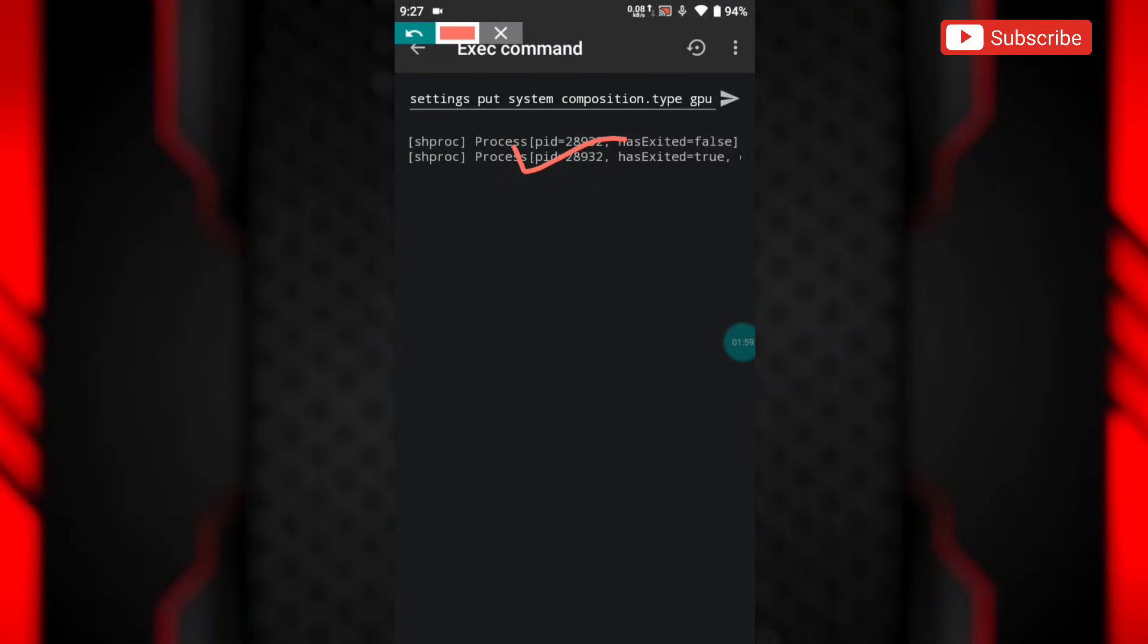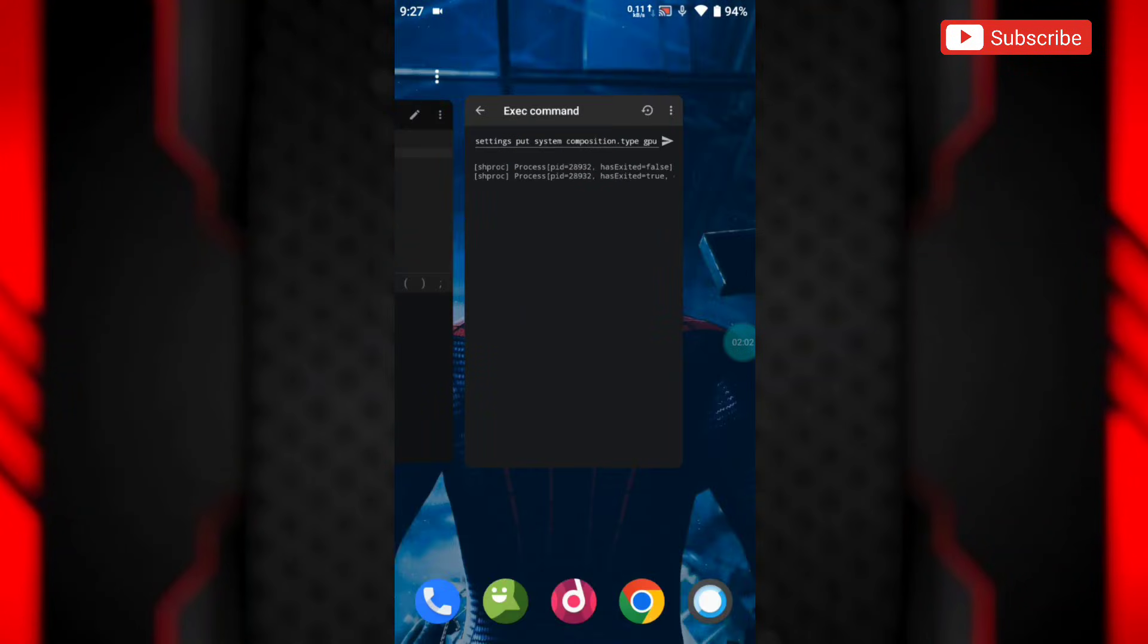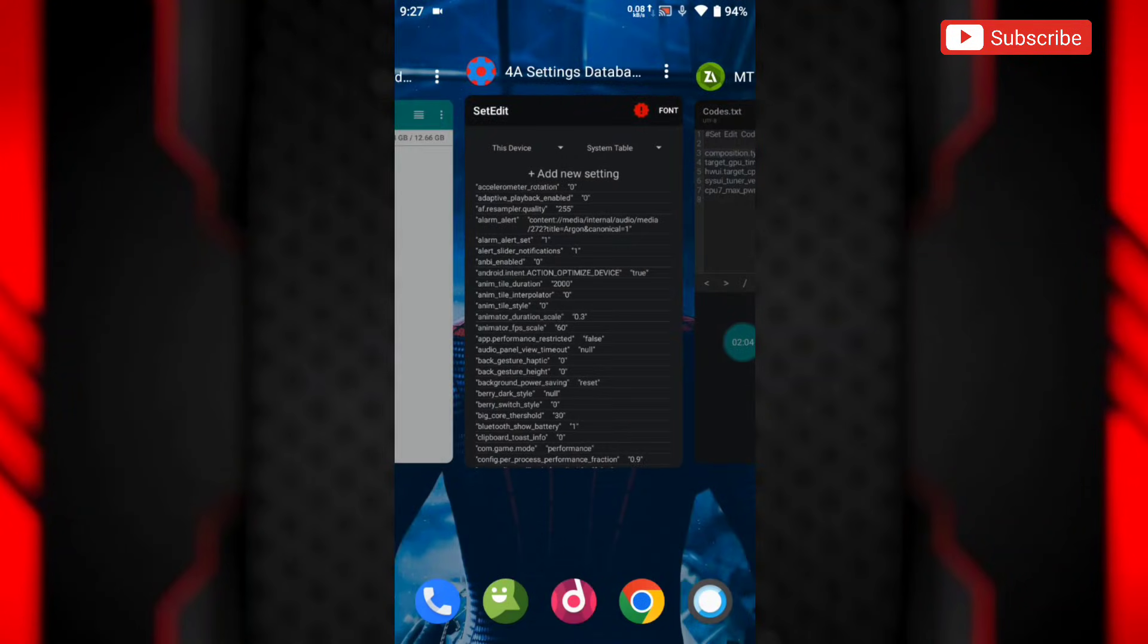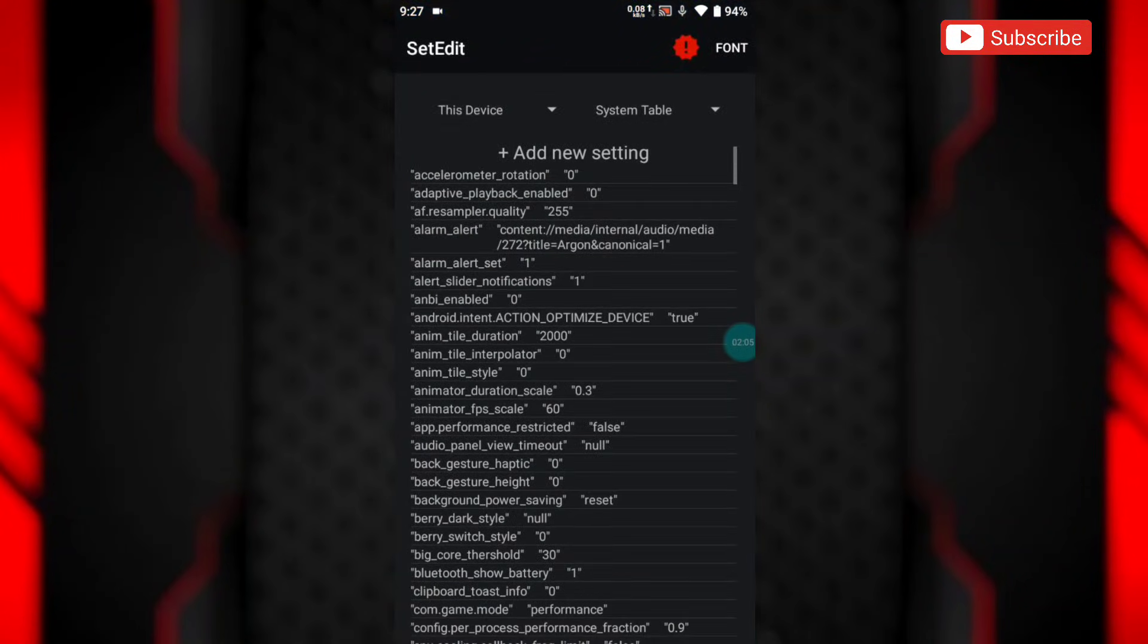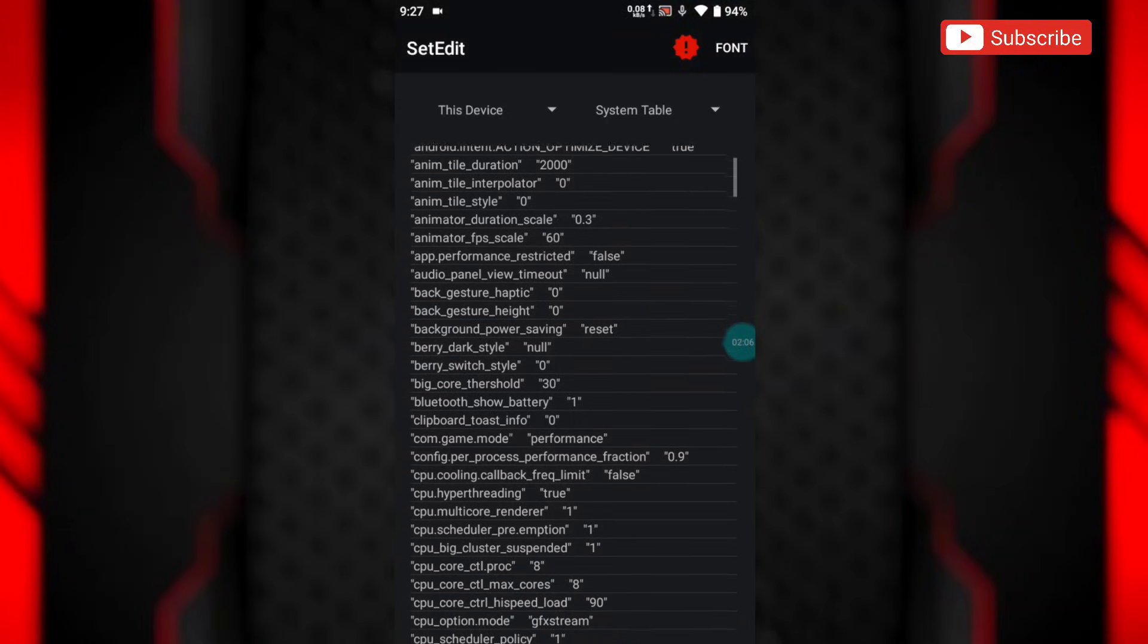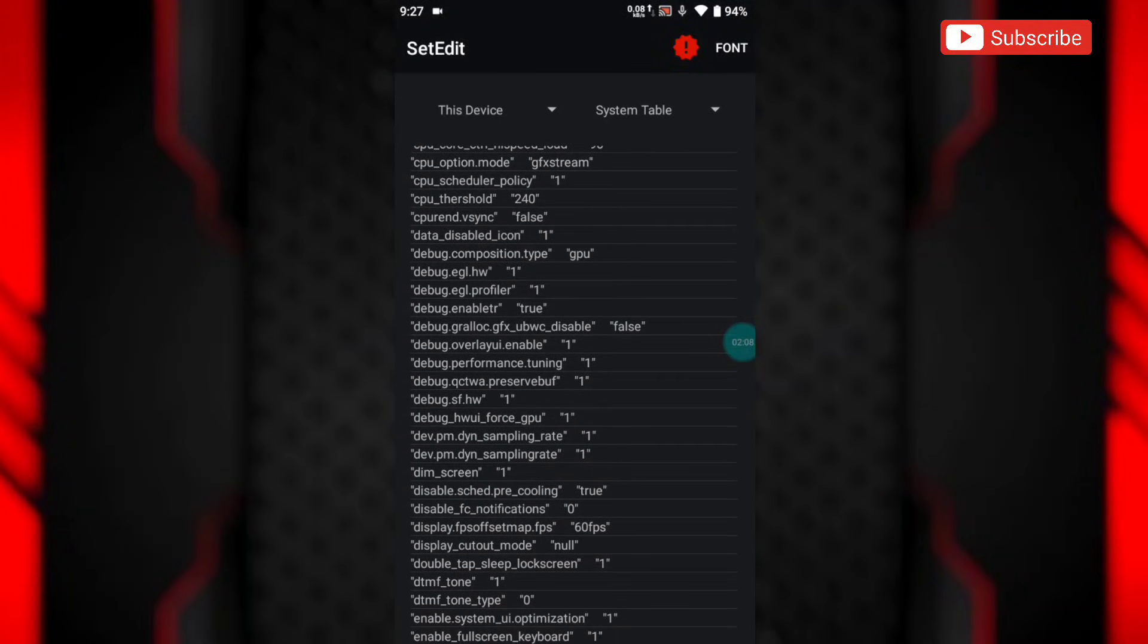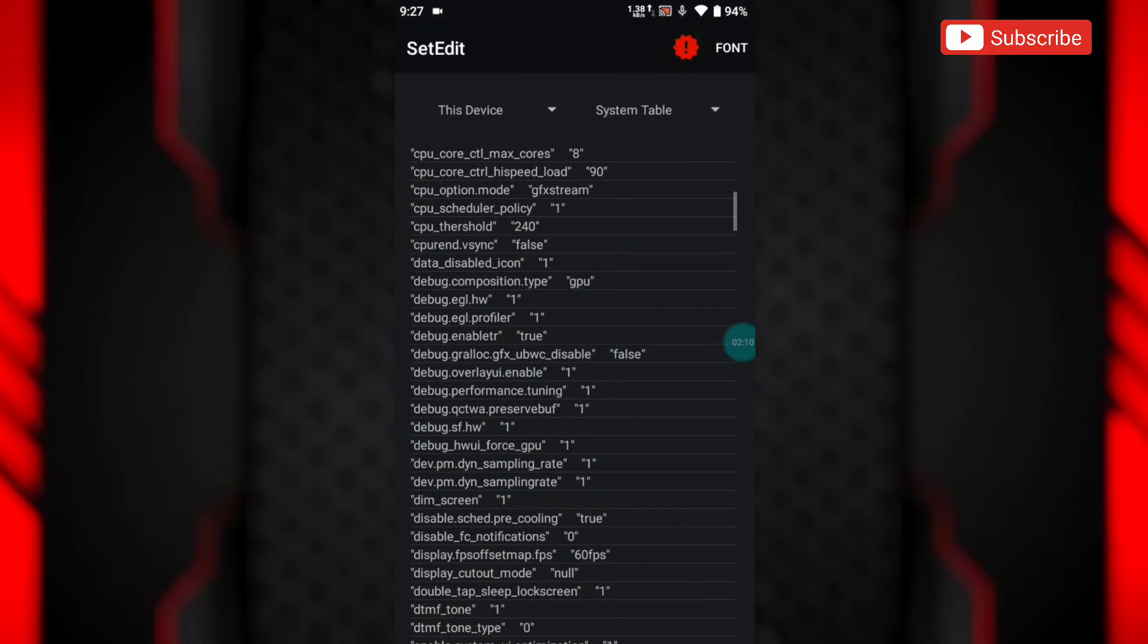So guys, the command has been executed. Let's check in the set edit app whether it's added or not. As you can see here, the code has been added successfully.